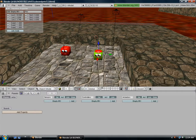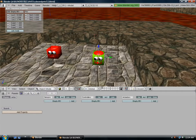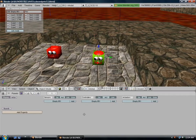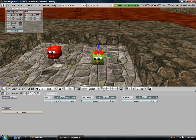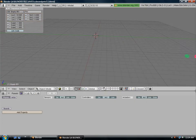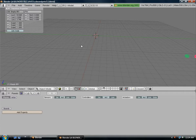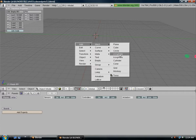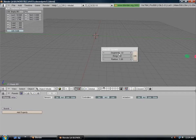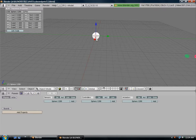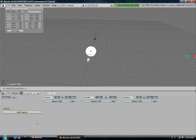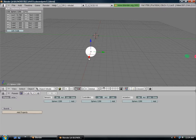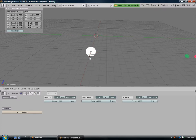Now we need to create our bullet. Go up to the layer tabs and click on the second layer. Hit the space bar, add mesh UV sphere. We're going to scale it down a little bit, so hit the S key and scale it down.